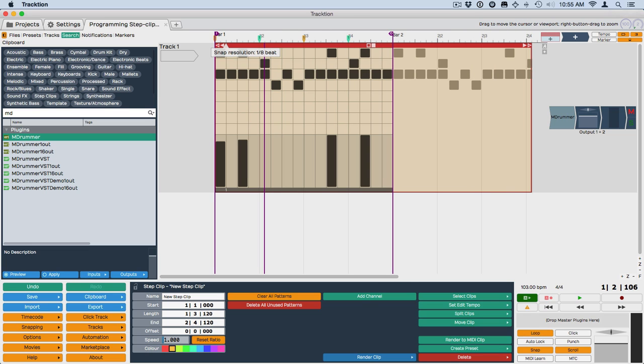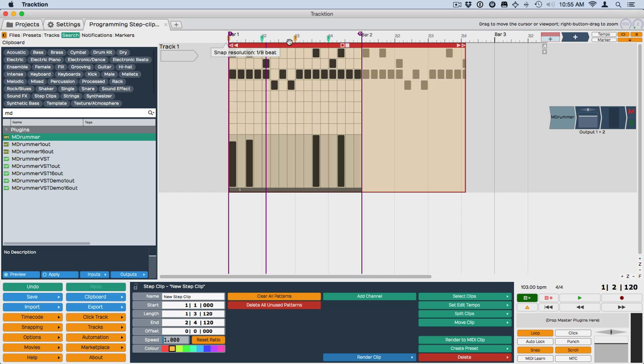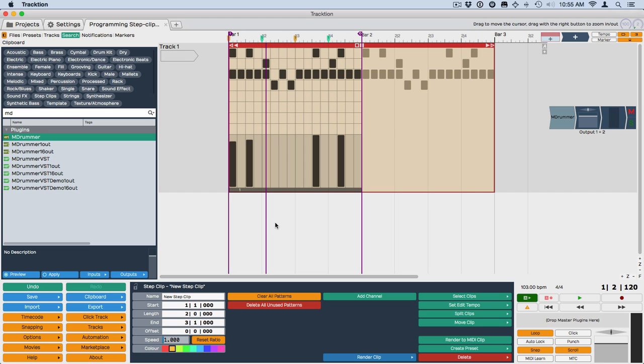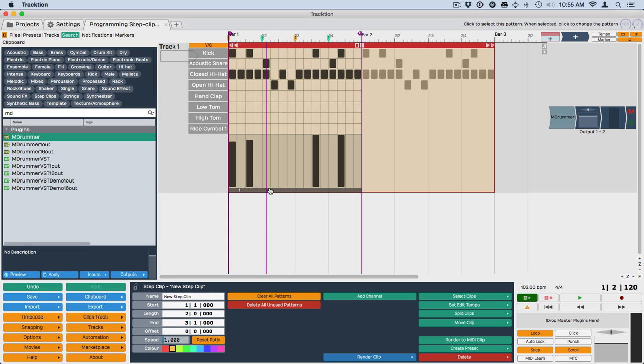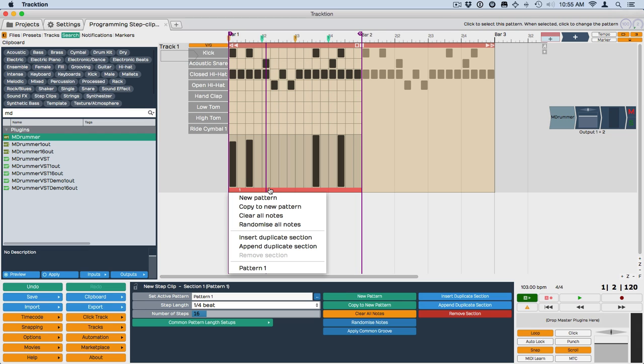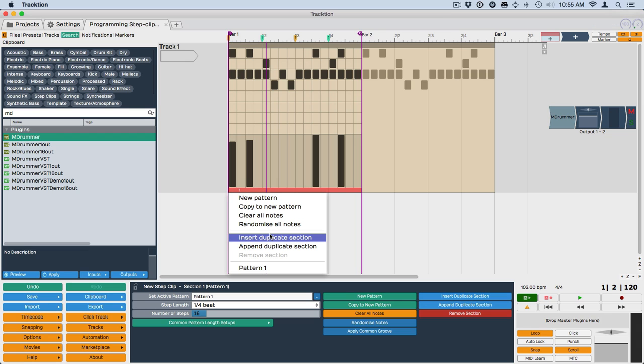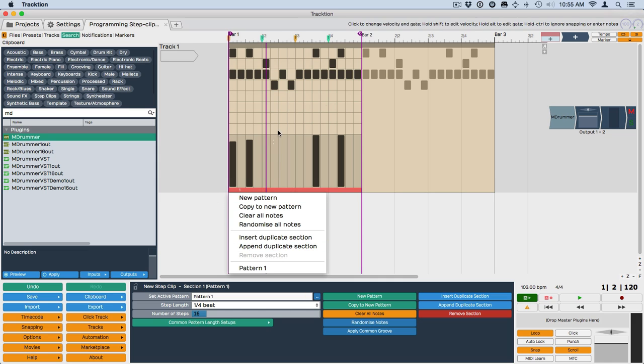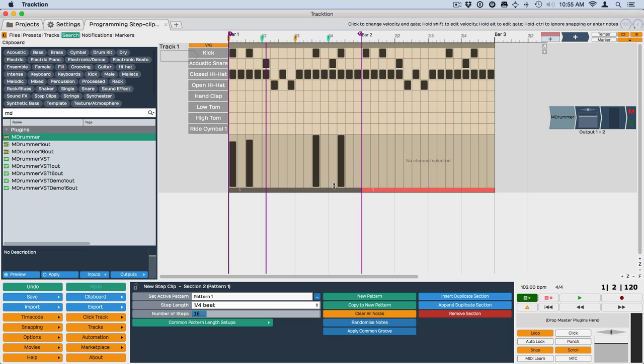So a section is kind of like a song section or just part of a clip. I'm going to zoom out slightly here to where now I've got two bars showing. If I wanted to create another section, I can click here and insert a duplicate section which would put a new section before it or append a duplicate section which puts a new section at the end. Once you've done that, we now have two sections to work with.